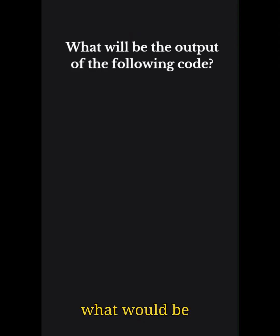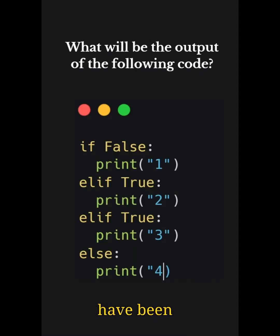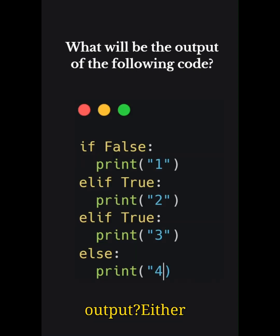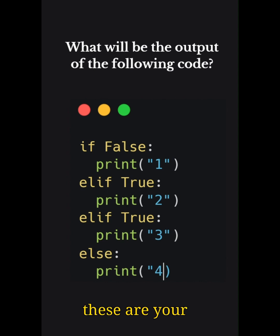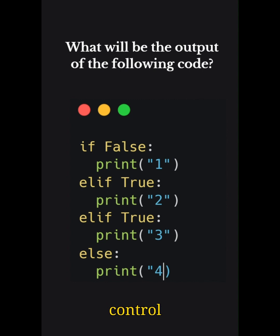Let's solve a simple Python problem today. The problem states: what would be the output of the following code? So the code that you have been given is this. Now that could be the output either one, two, three, and four. These are your options. So this is the problem of if, elif, and else condition, which is our control statement.